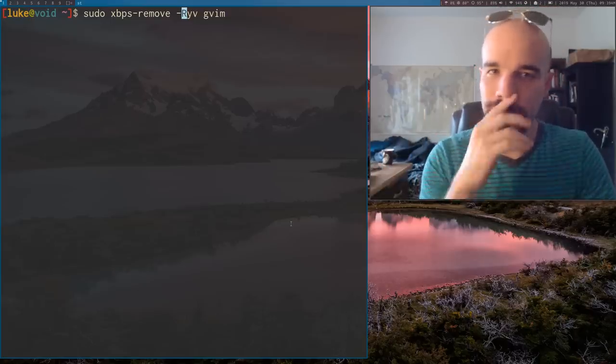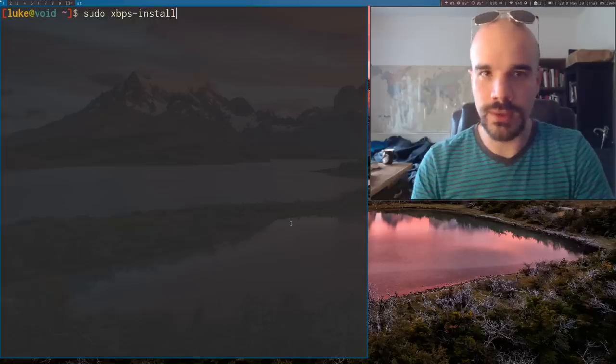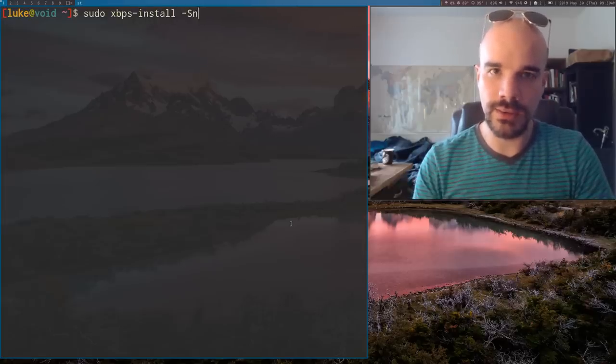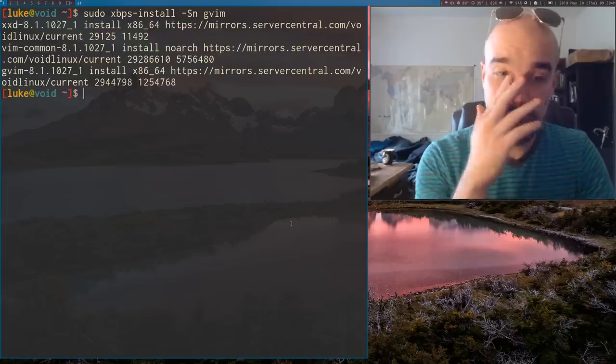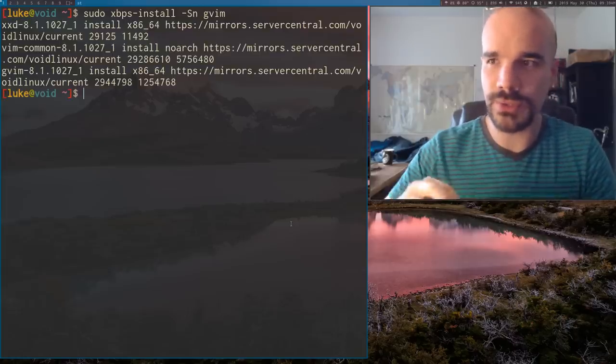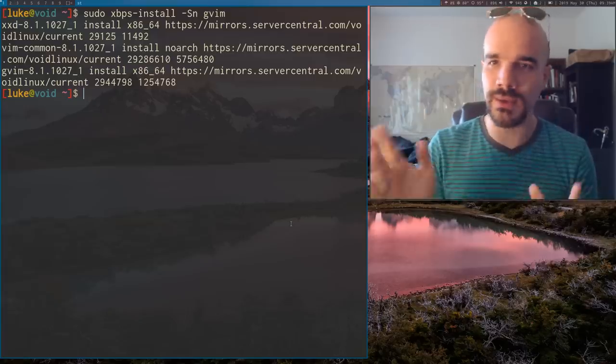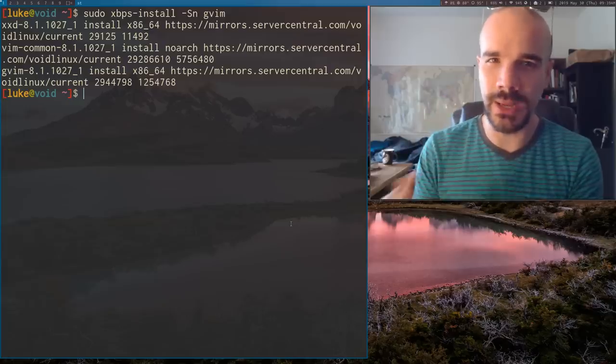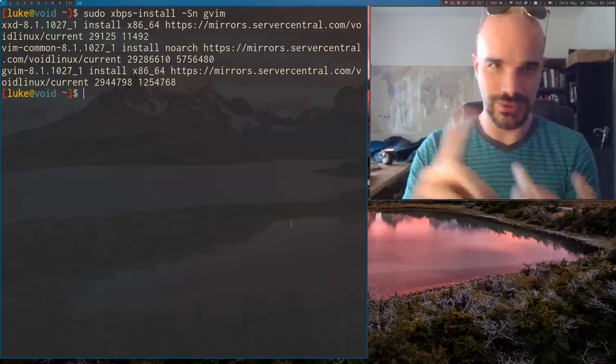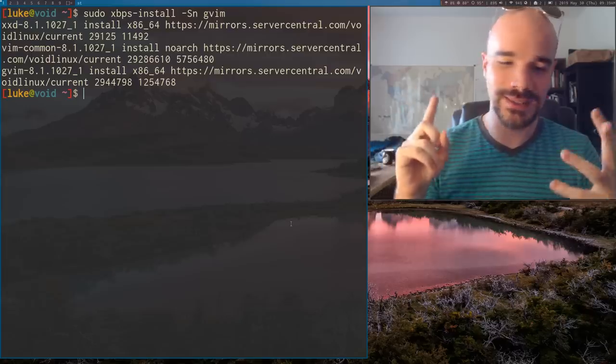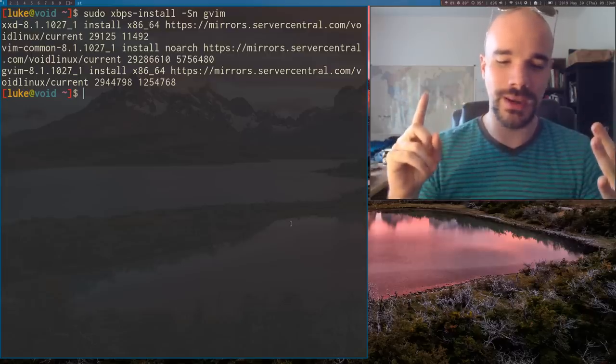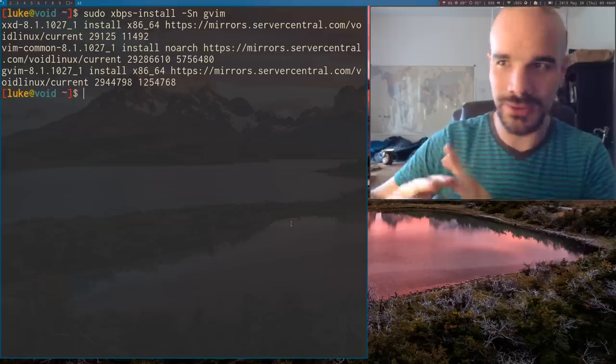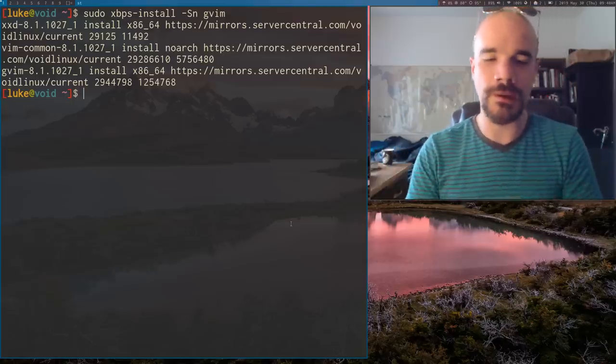Also, you can give, let me actually go back to XBPS install. Let's say I run S in GVim. In is the option that basically it's a dry run if you just want to see what happens when you run something. In is an option you can give to pretty much any command as well. So there's V for verbose, Y for yes, in for dry run and R for change your root. But all of those are constant across all XBPS programs pretty much.